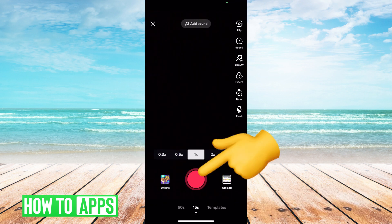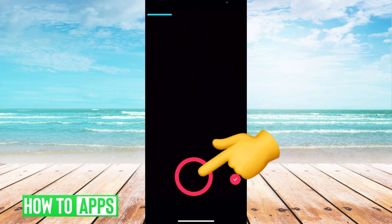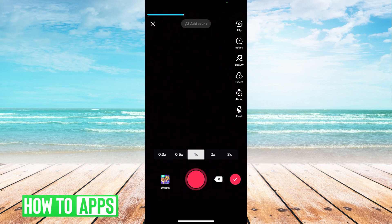Right now you just have to hold for more than three seconds, upload your video, whatever you want to do. I'll just create a blank video and then hit the check.